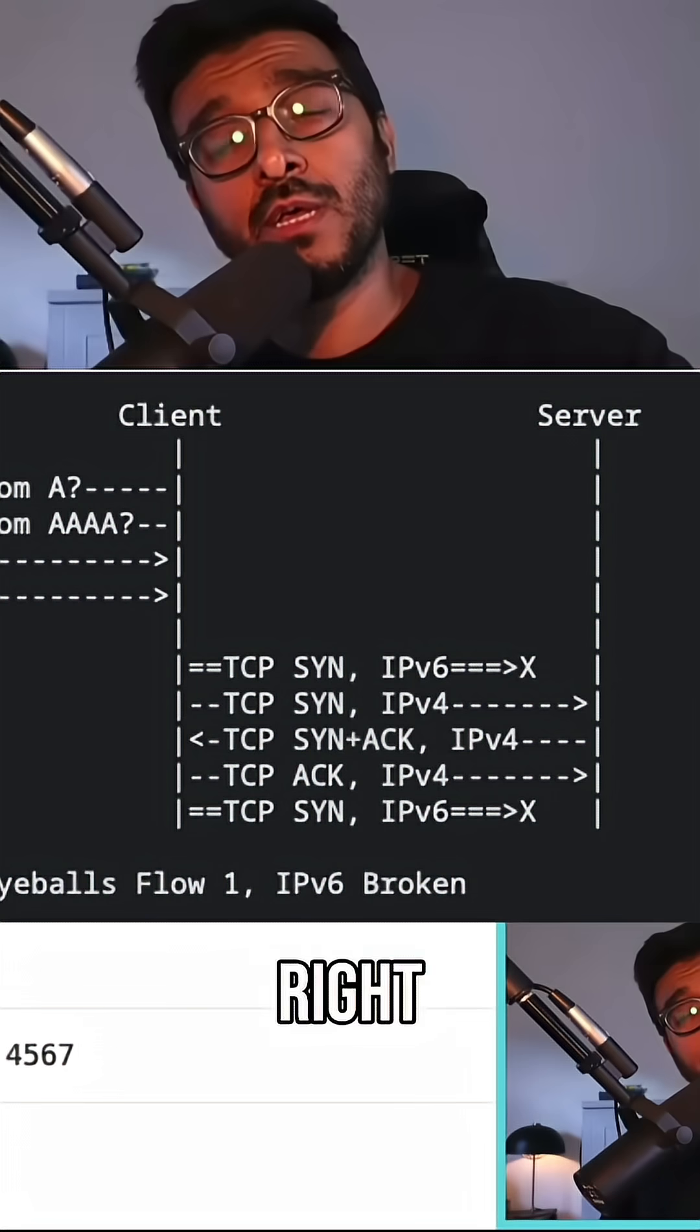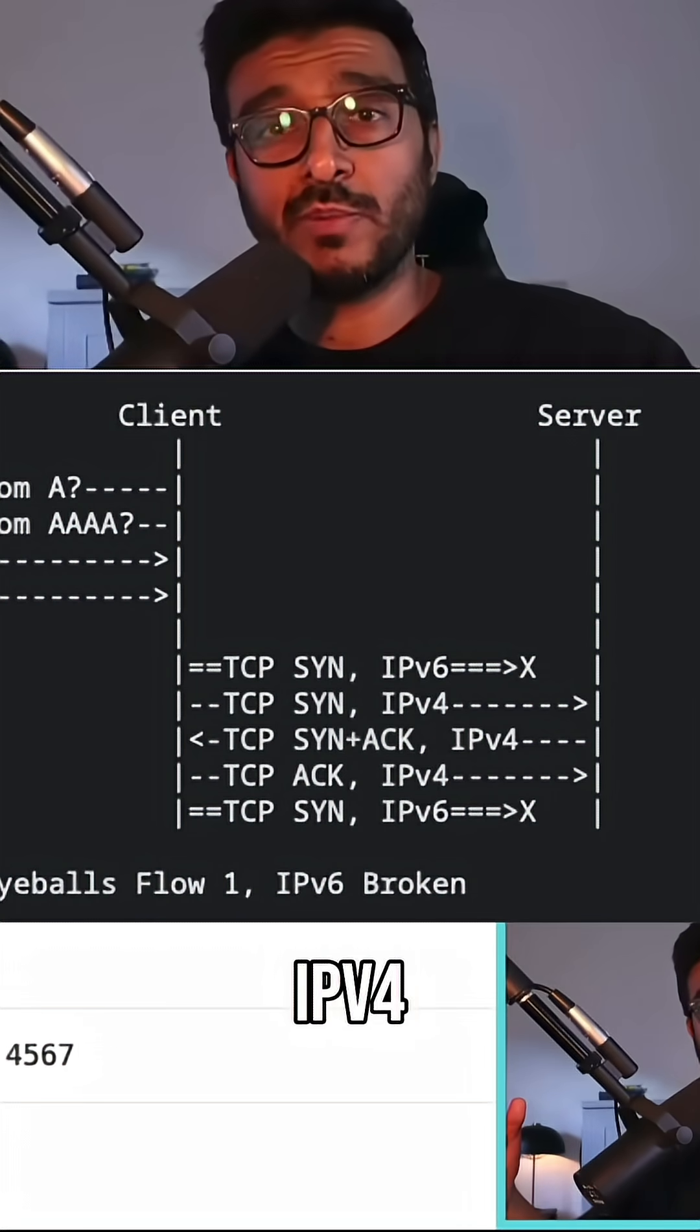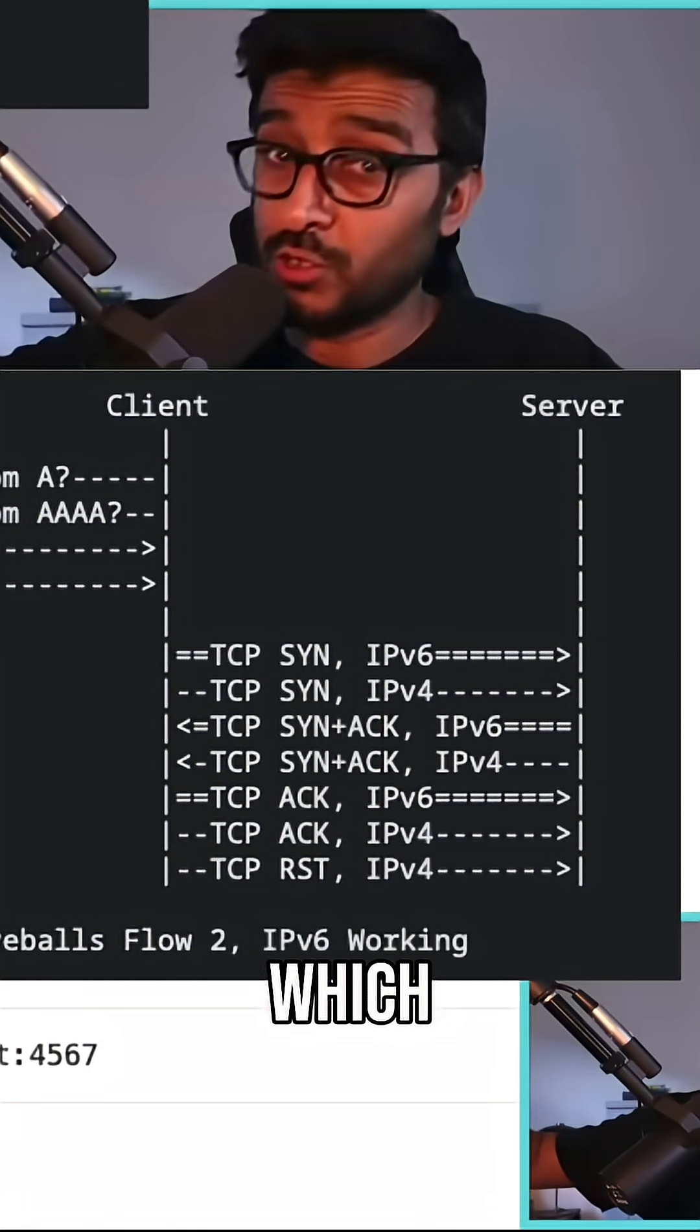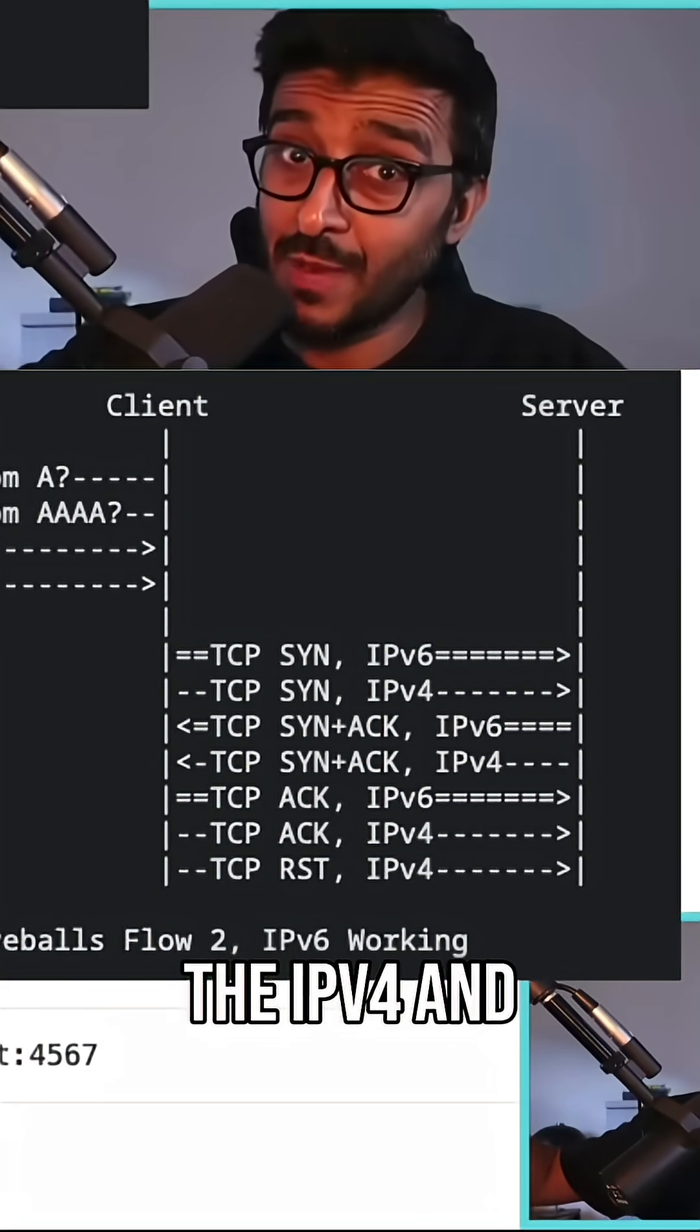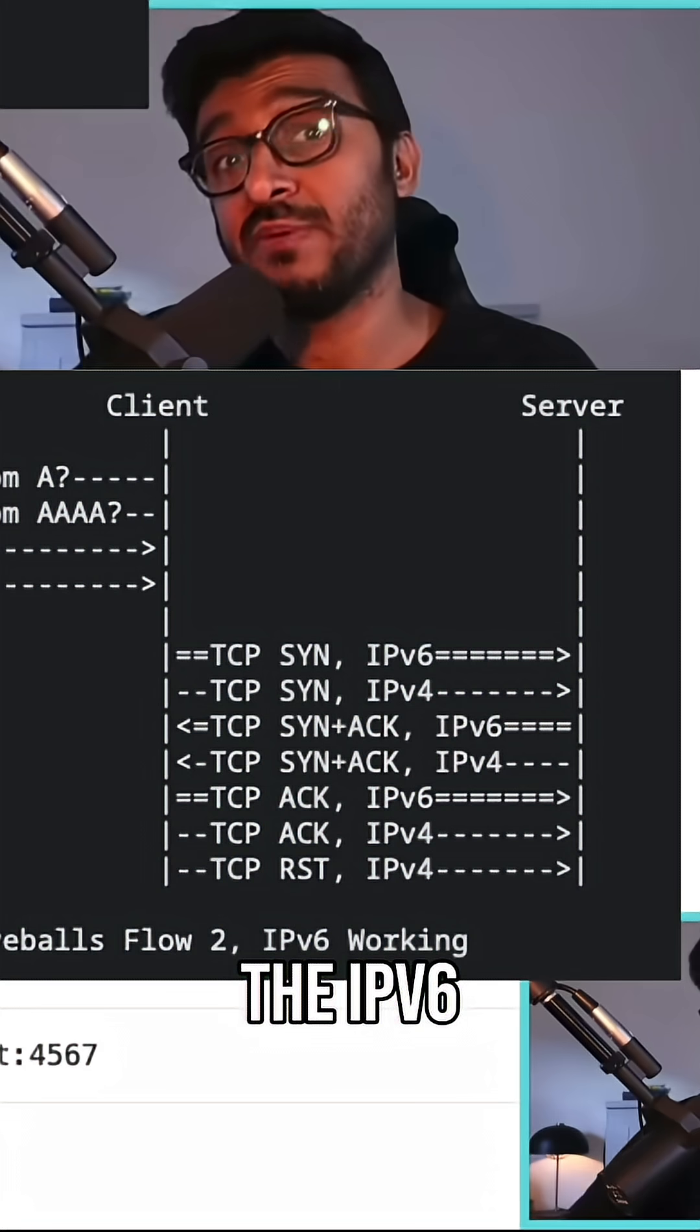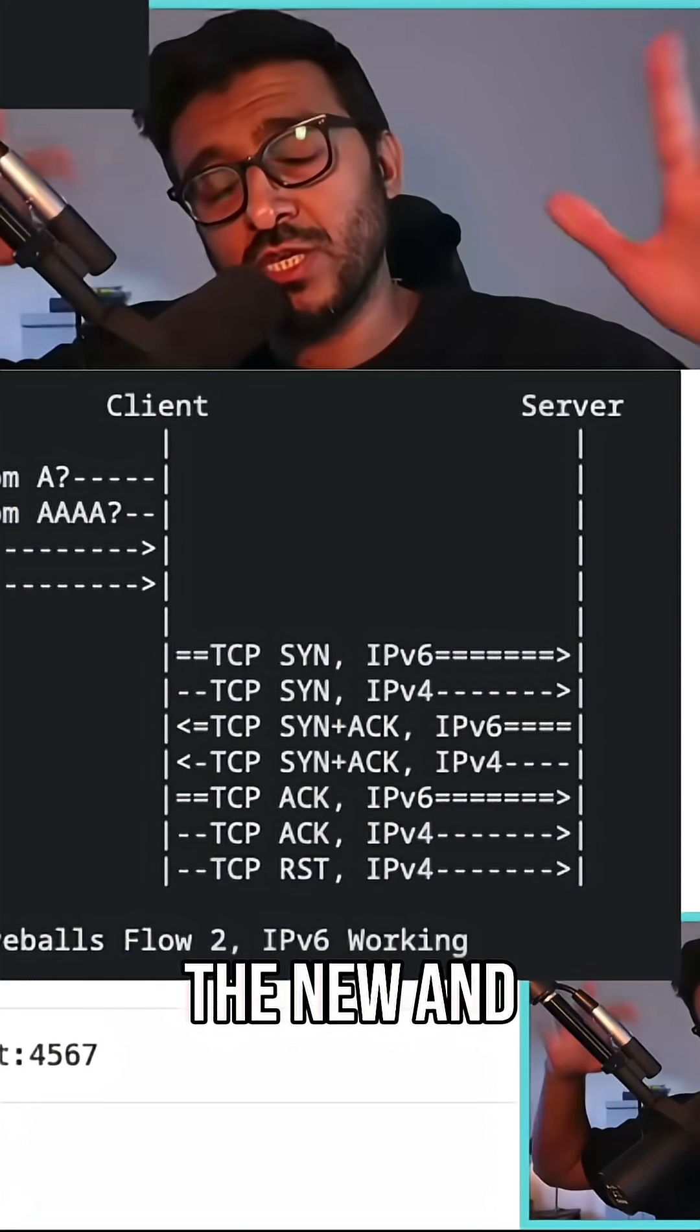Continue with that. But if both succeeded, which sometimes you will, you have to close the IPv4 and continue the IPv6 connection because we want IPv6.